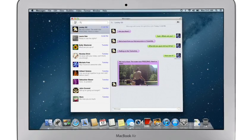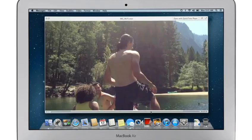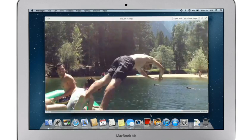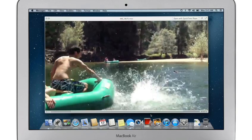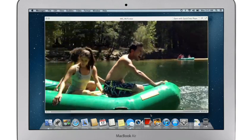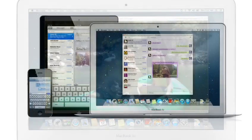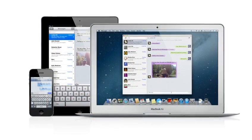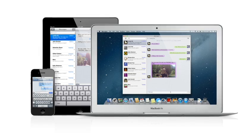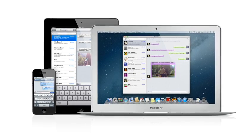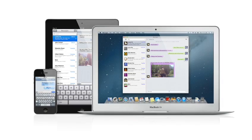You can also send and receive contacts, photos, and even HD video. With Messages, you can start a conversation on your Mac and pick it up on your iPhone, iPad, or iPod Touch.